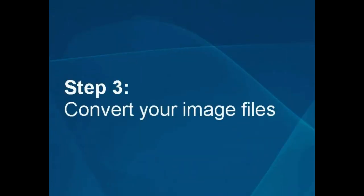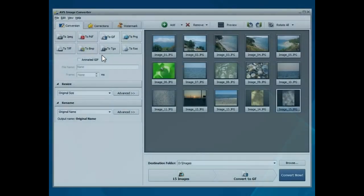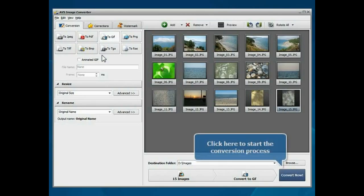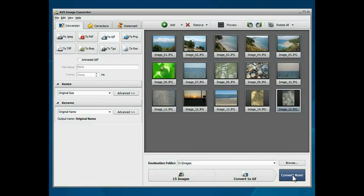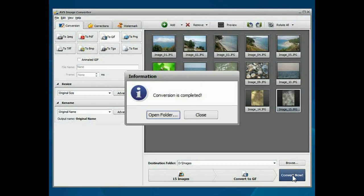Step 3: Convert your image files. Everything is ready for conversion. Click the Convert Now button to start the conversion process. Wait while the program converts your file.